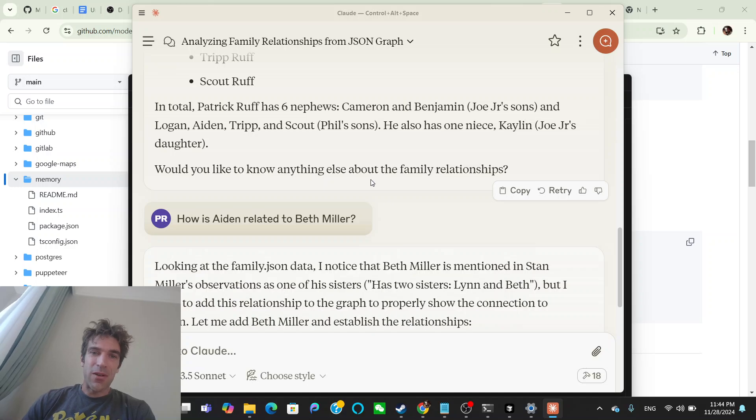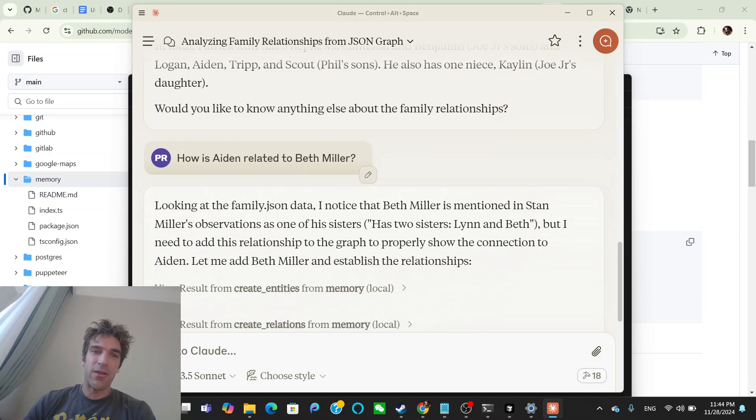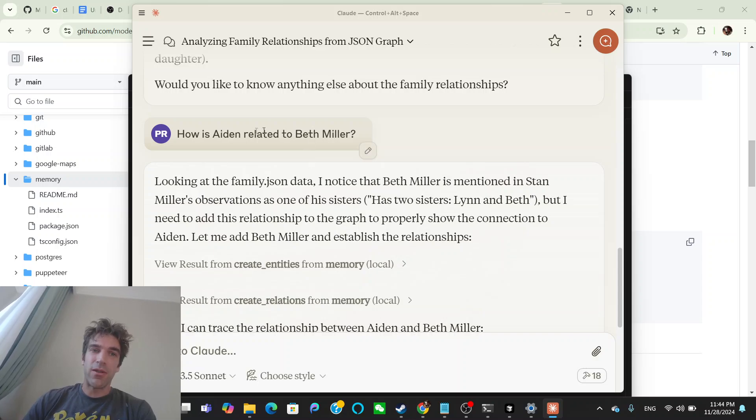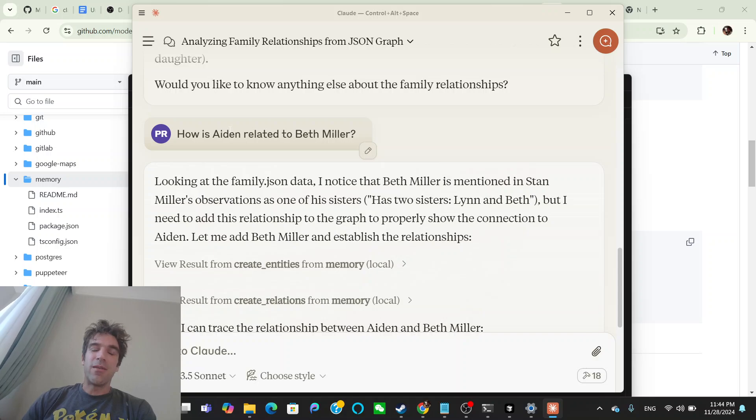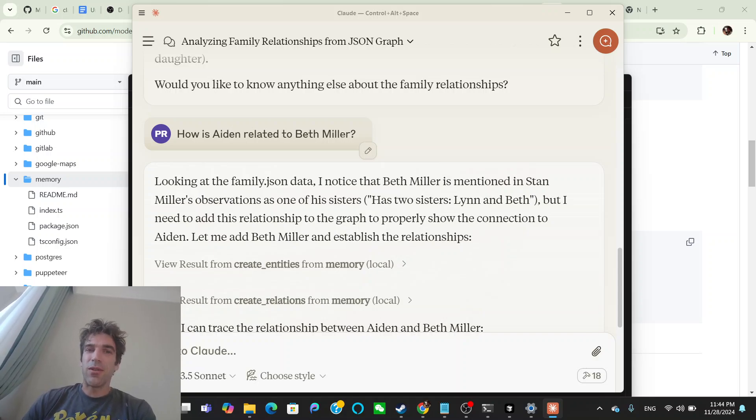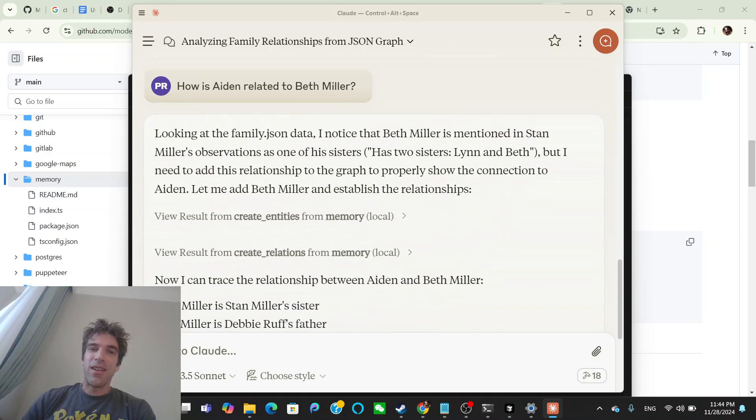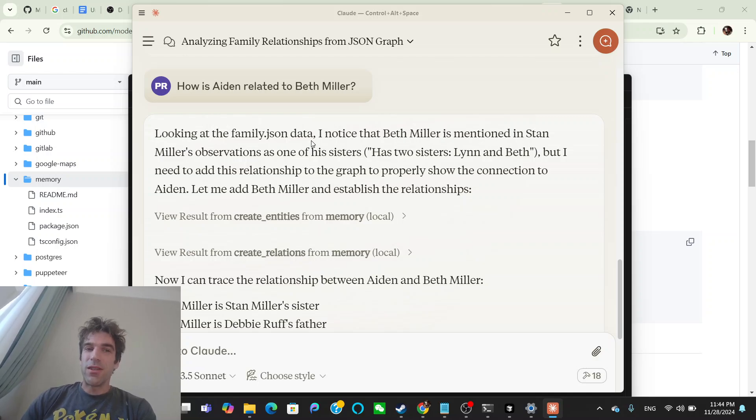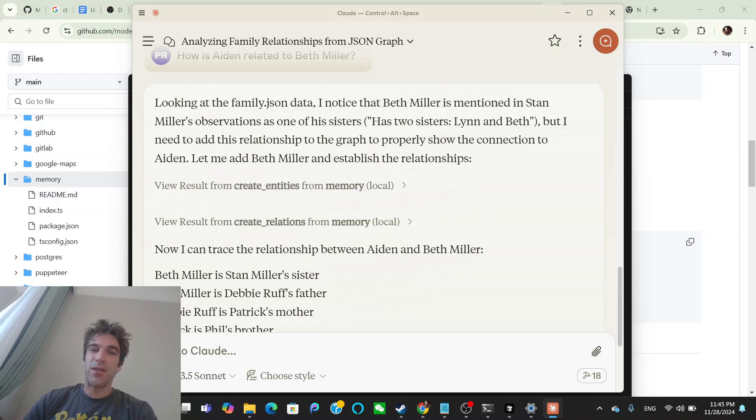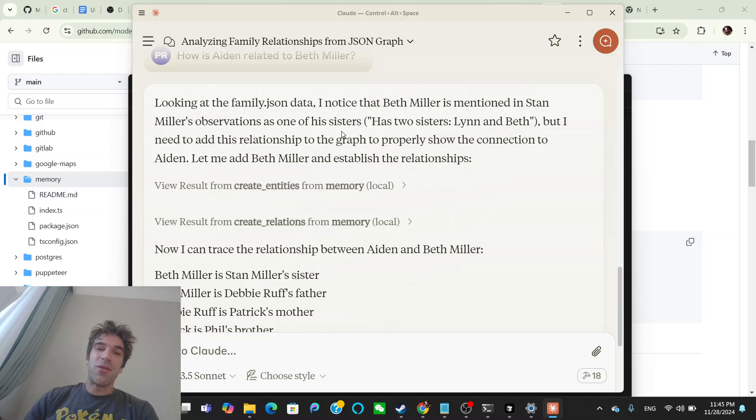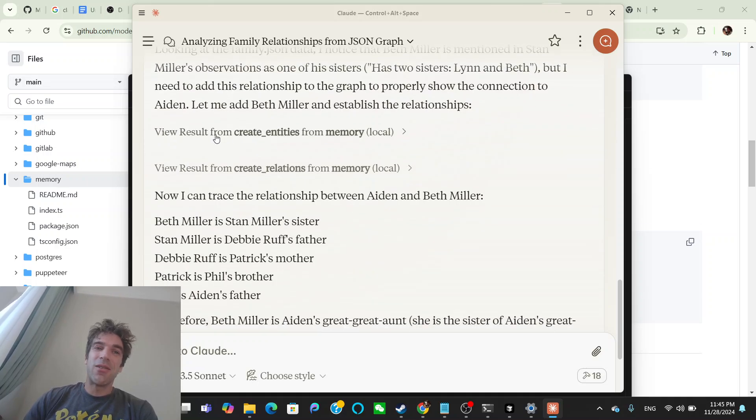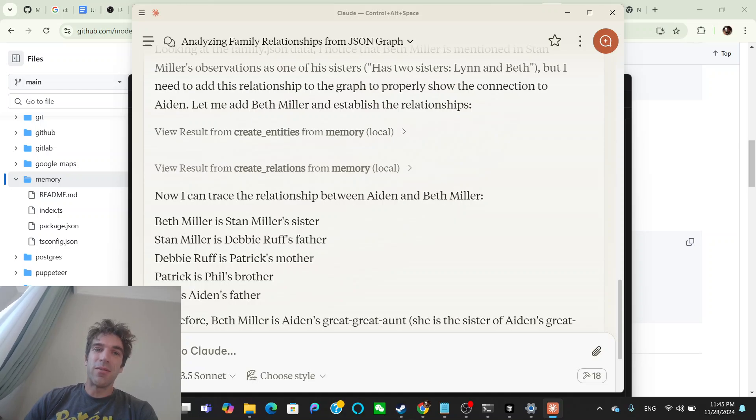But then I also asked me anything else you want to know about family relationships. So I said, how is Aiden, who's my nephew, related to Beth Miller? And Beth, my aunt Beth is on my mother's side. So if I was Aiden using this app, and I wanted to know who's Beth Miller, I've never heard that name before. And then it picked up that Beth Miller is Stan Miller's sister. But that's actually my mother's brother's name, Stan. But it's also confusing because my mother's father is named Stan. So it actually confuses Stan Miller with my grandfather and not my uncle. So it's a little tricky, but it did go, it used create entities because it added the relationship between Beth Miller.